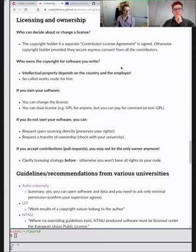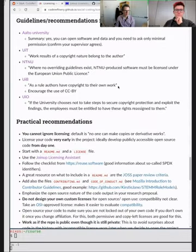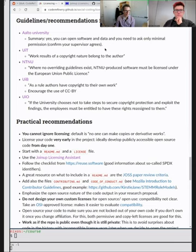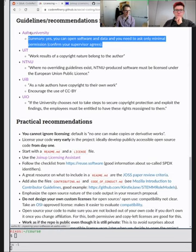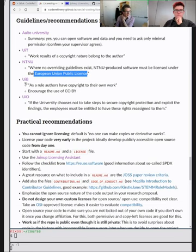Who actually has the copyright and ownership? It depends on where you work and which country. We've put in guidelines we know about from different universities. The ones that are very clear and practical are from Aalto University and NTNU — NTNU actually recommends a specific license unless overriding guidelines exist. Other resources from University of Tromsø, University of Bergen, and University of Oslo are less explicit about software ownership and licensing choice.